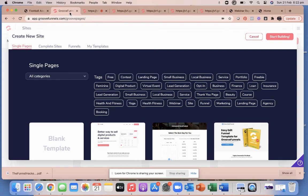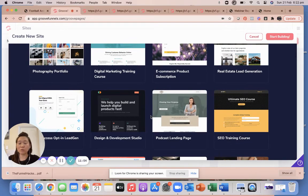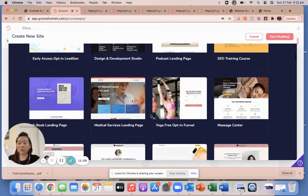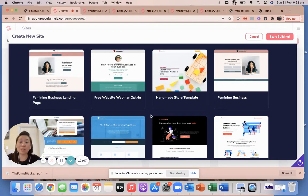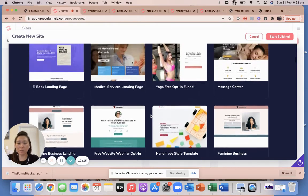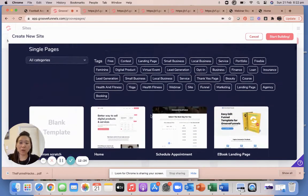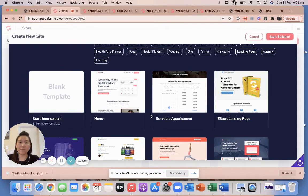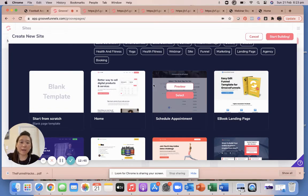Inside GrooveFunnels, as you can see, there are many pre-built templates available for members. You can get a free membership — not free for one week or one month, but free for life at the basic level. You would only upgrade to a paid membership if you want unlimited funnels and more templates. For the purpose of our funnel day, you don't need a paid account. If you don't already have one, just use the free account for now.